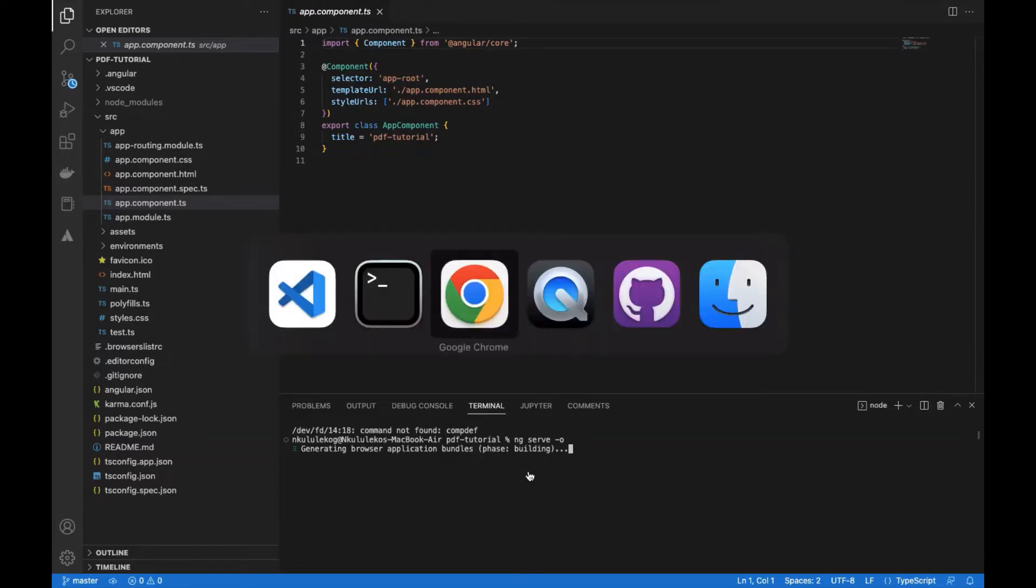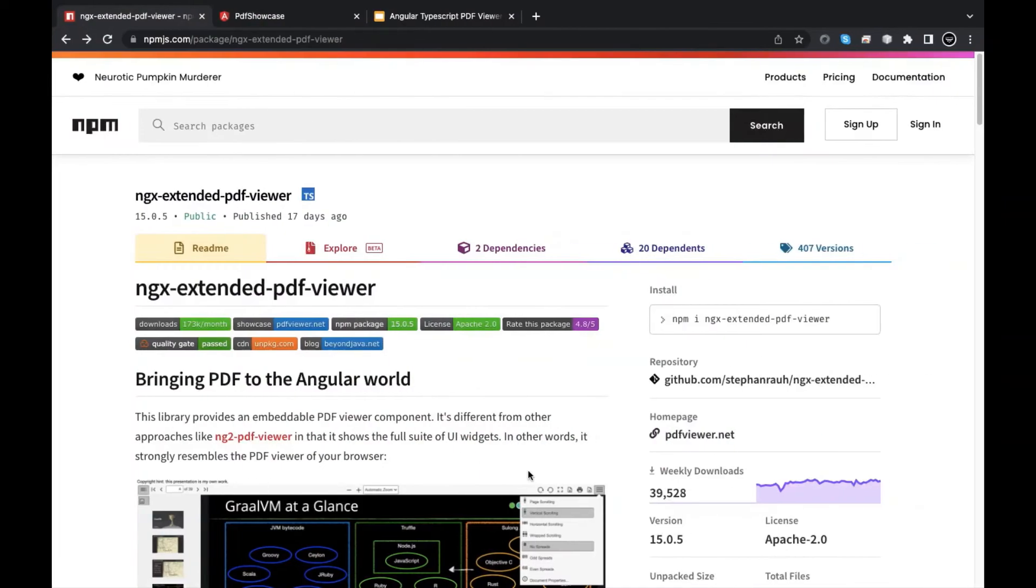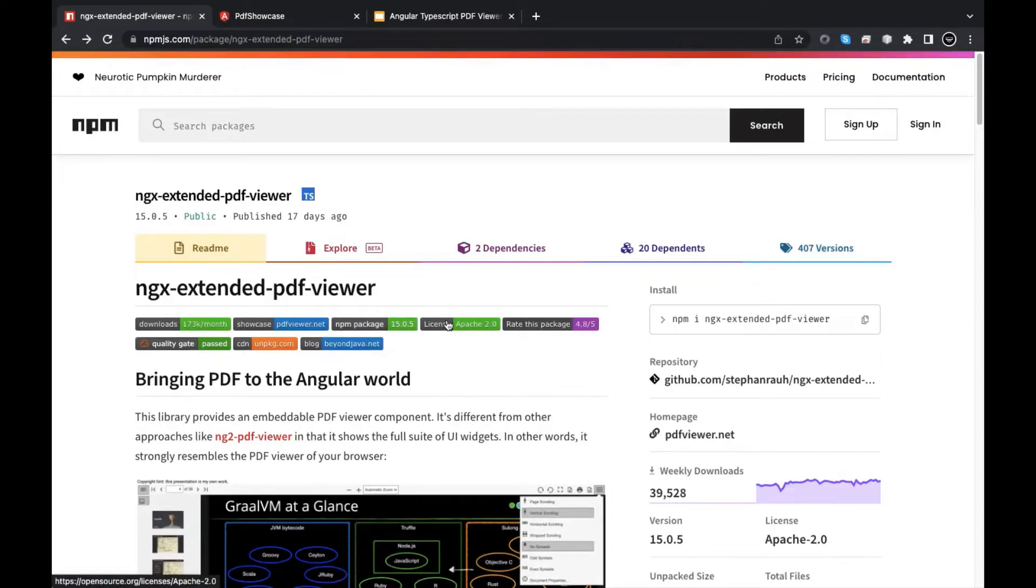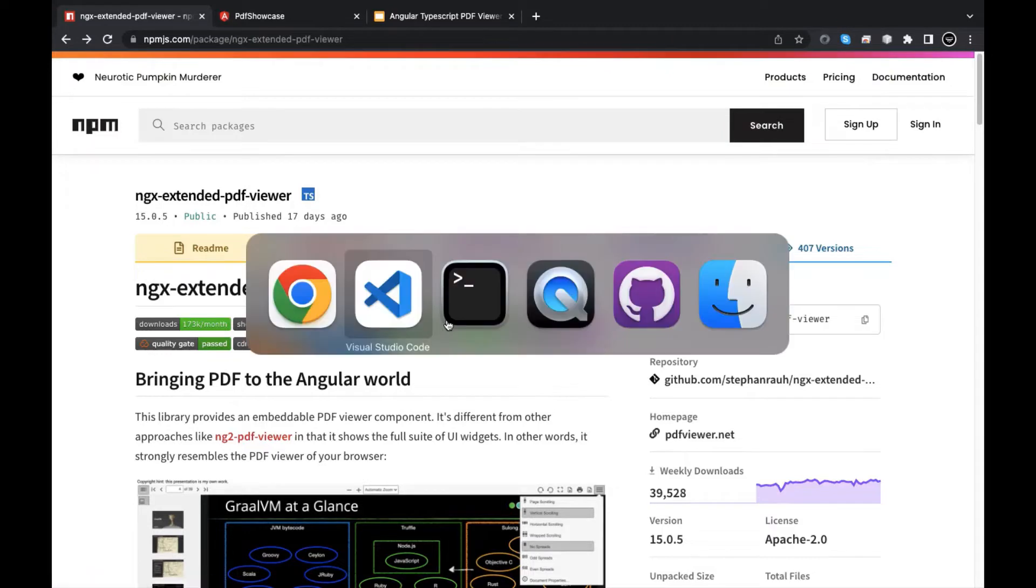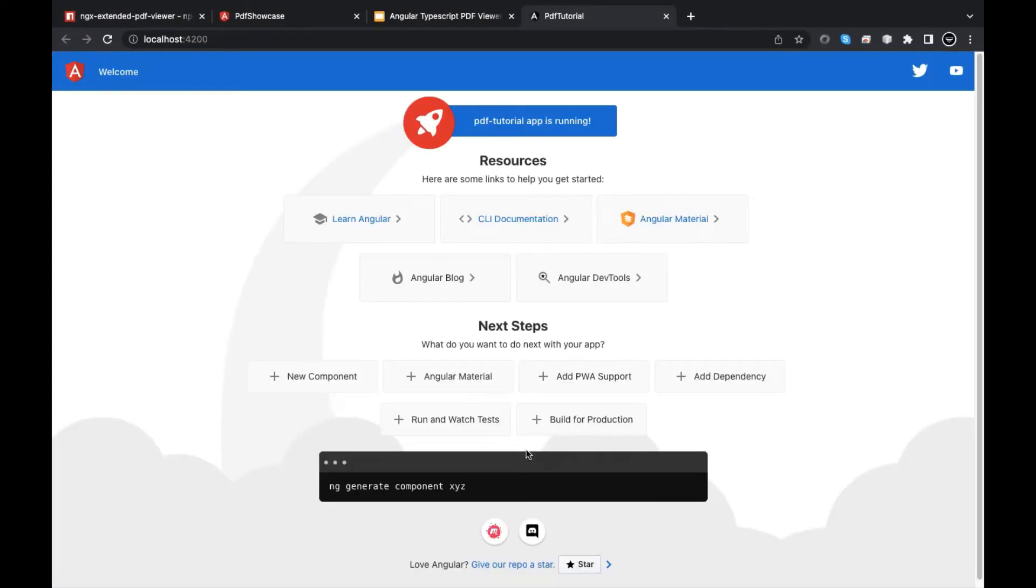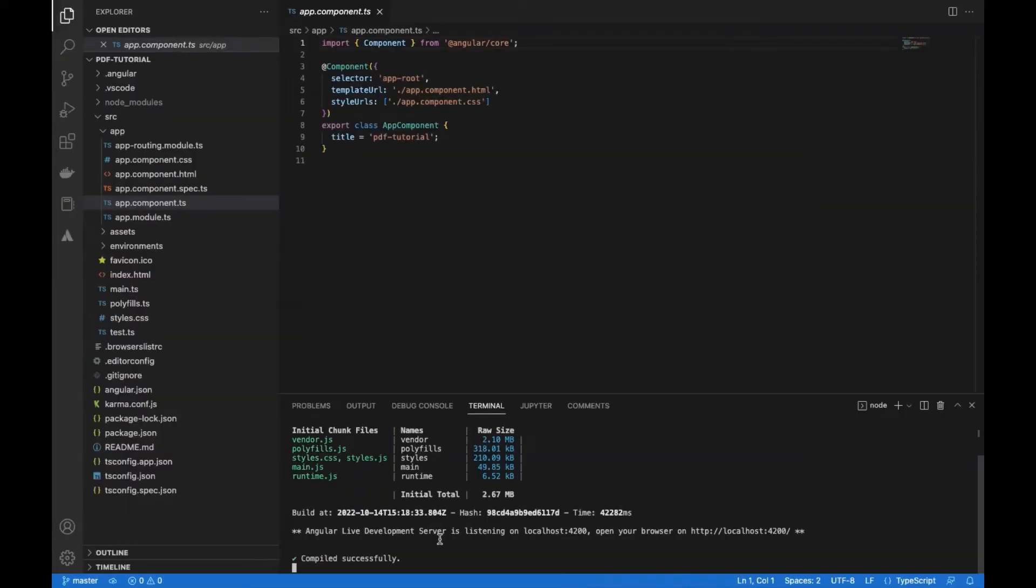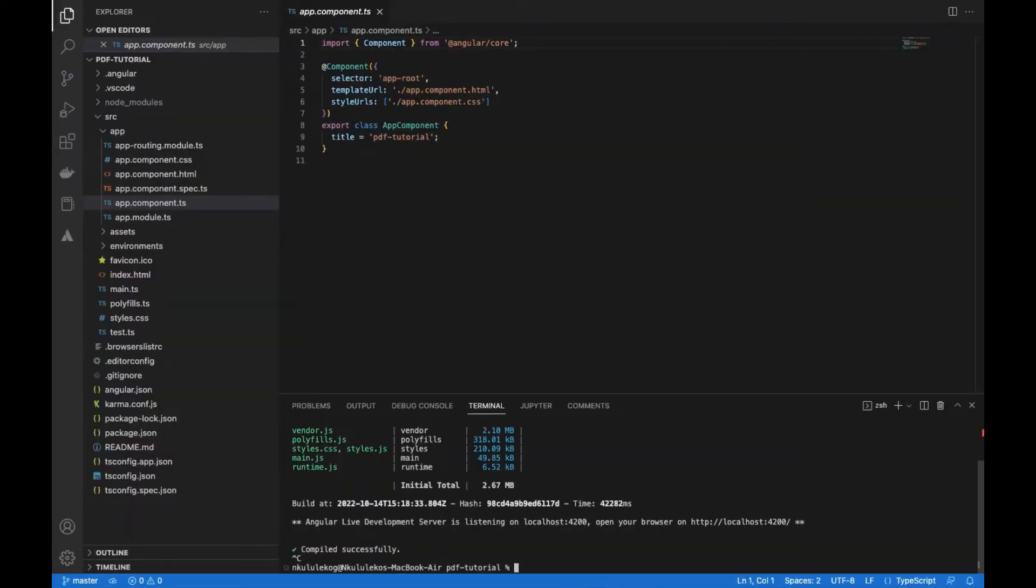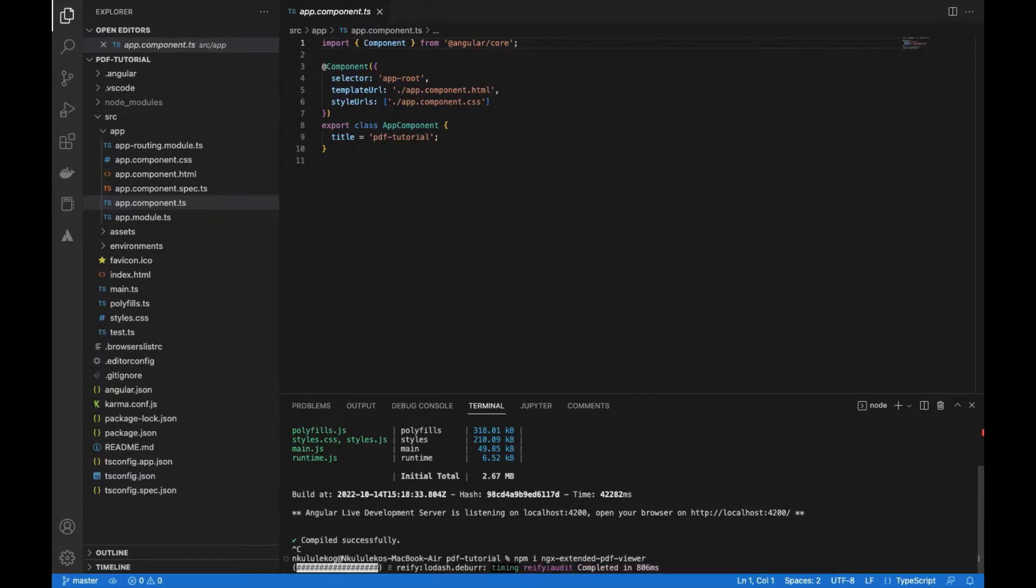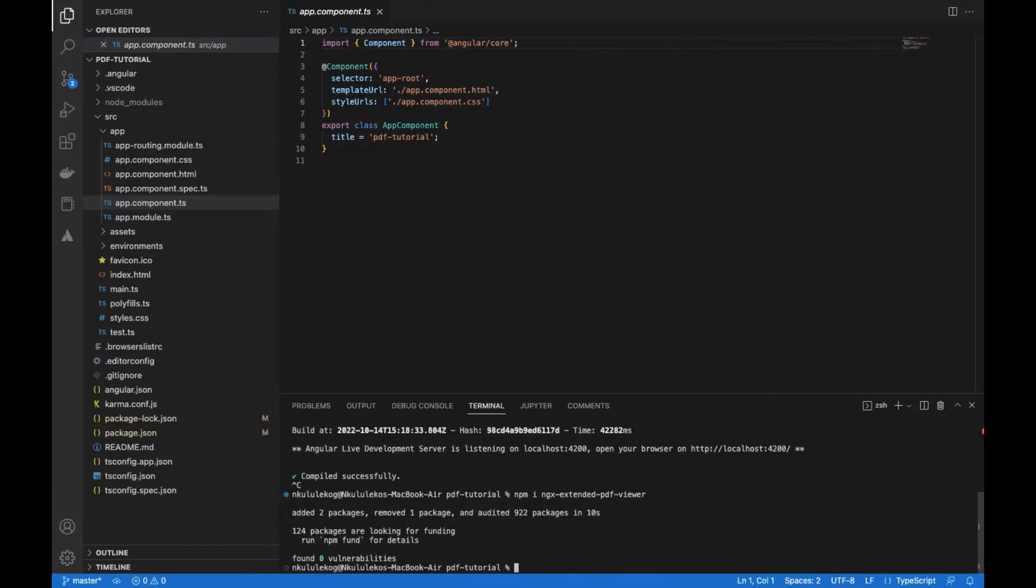We're going to start by installing that according to our tutorial. So let's see this in action. PDF tutorial. So this is the boilerplate code and it's up and running. Now we're going to come back and install that.